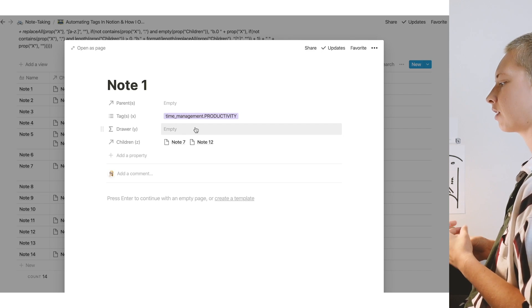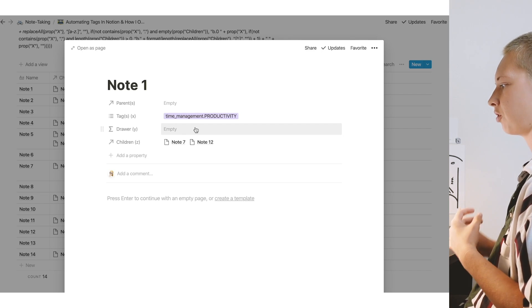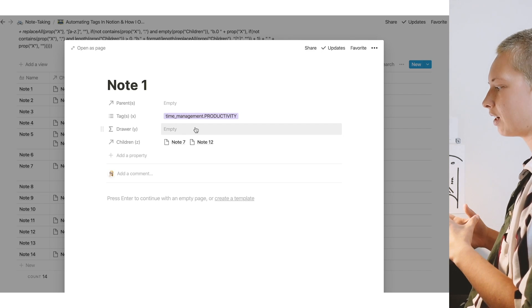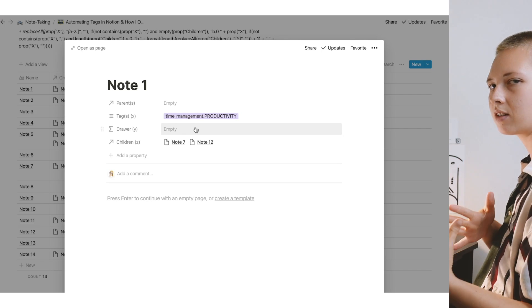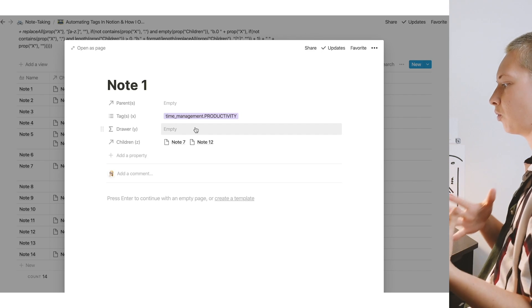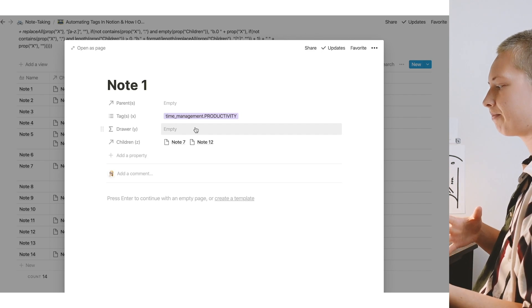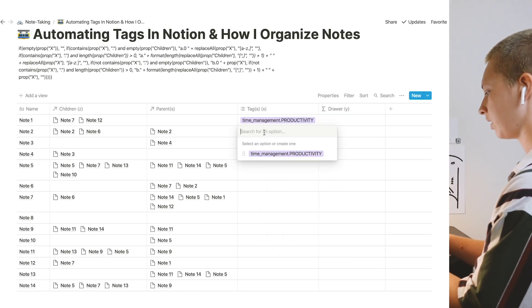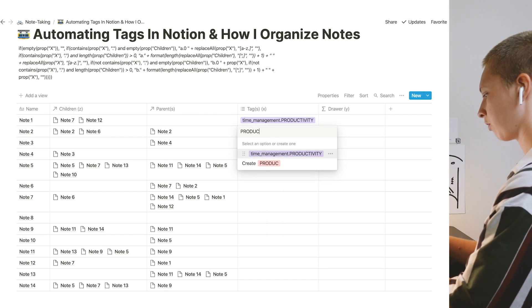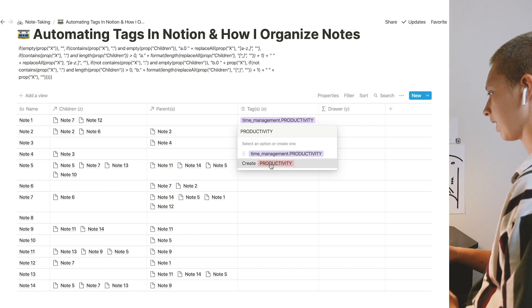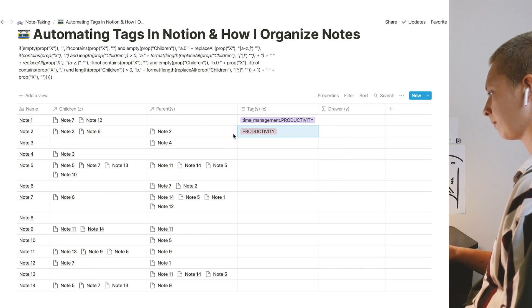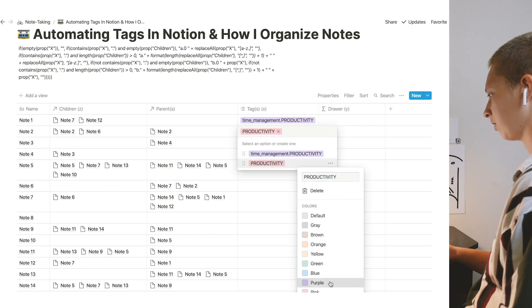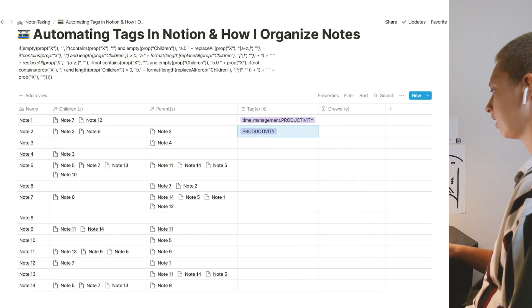After I extract productivity from this tag, I want to return how many children this note has, put it at the front of the drawer name. So let's say note two is just about productivity, make sure it's all caps. And I will also make sure it's purple, just for consistency.